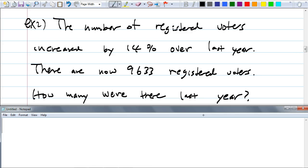Here's example two. It says the number of registered voters increased by 14% over last year. There are now 9,633 registered voters. How many were there last year? This is an increase. What's our unknown in this case? Last year's voters — is that the original number of voters or the new? If it's last year's, it's the original.